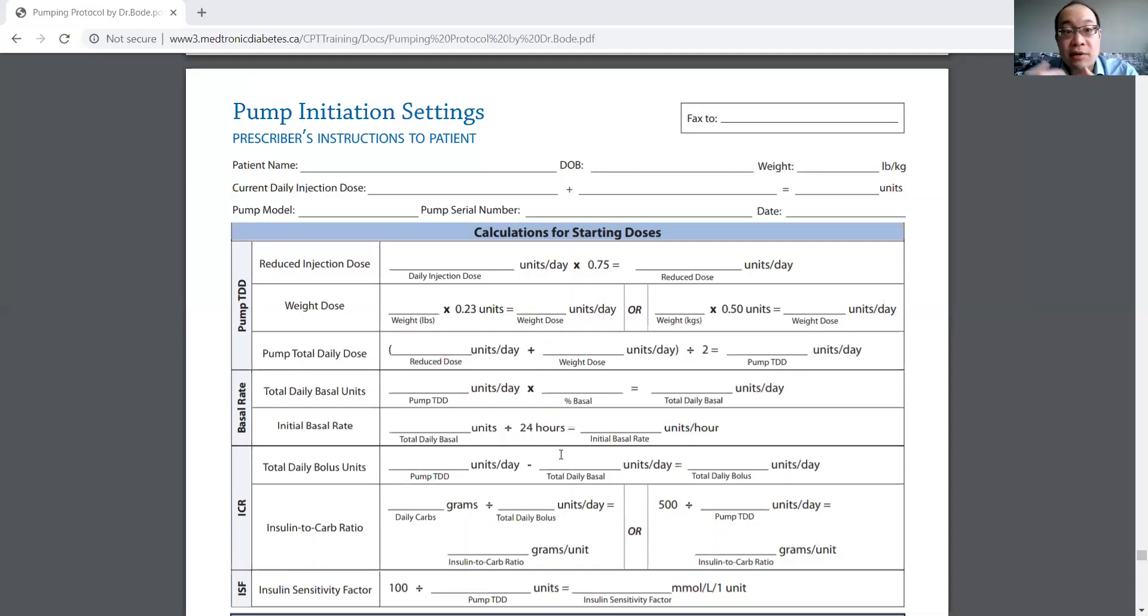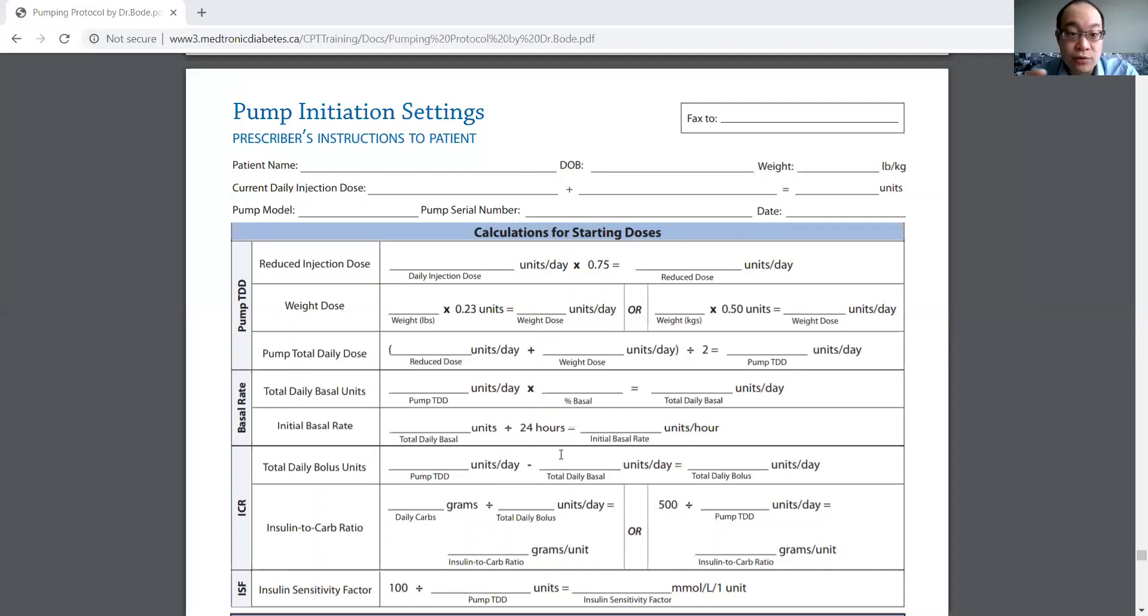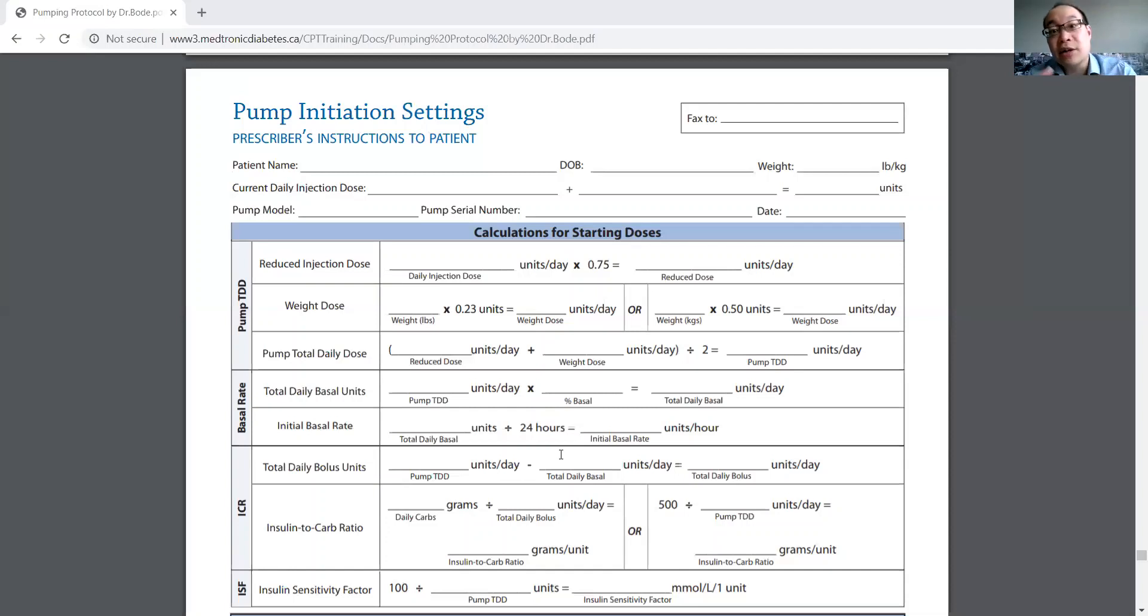So I would increase their infusion rate from 1.1 units per hour to 1.2 units per hour. And then if it's still high the next day, I would increase it to 1.3.